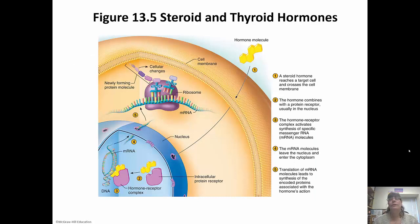The hormone is going to diffuse right through the cell membrane, enter through the nuclear pore, and bind to the receptors in the nucleus. In this particular case, it's going to transcribe a gene, which is then going to be translated and bring about whatever cellular change is necessary.